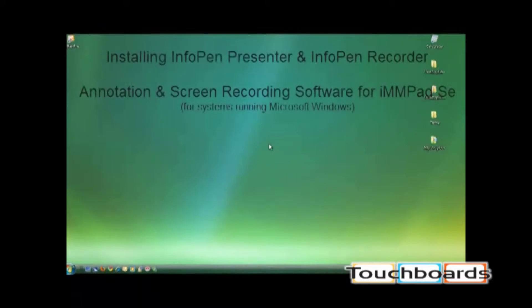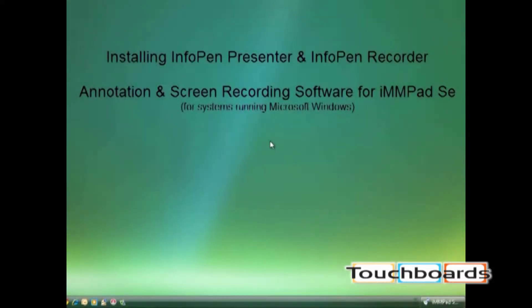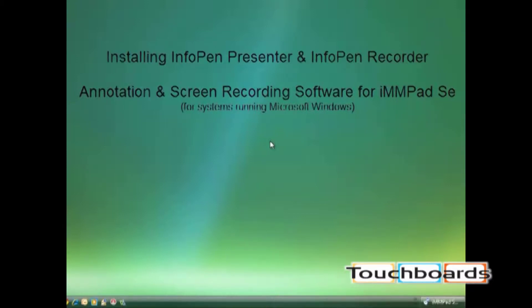Hi, welcome back to the iMMPad SE instructional video series. In this video we're going to go over how to install the software that we bundled with the iMMPad.